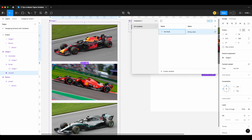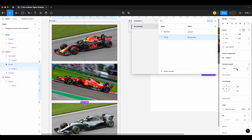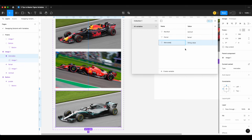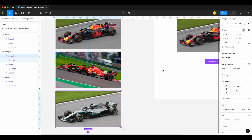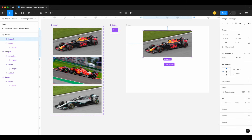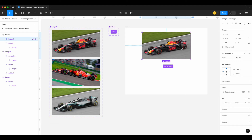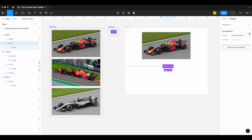Our Red Bull car variable value will be 'red bull' — all lowercase. Then our Ferrari value needs to match the variant name 'ferrari', also lowercase. Then we do one for 'mercedes'. Now that we have the variables created, we need to assign a variable to each variant. When I select the instance, next to the dropdown there's a little variable indicator where I can assign the variable 'red bull' to that specific variant.